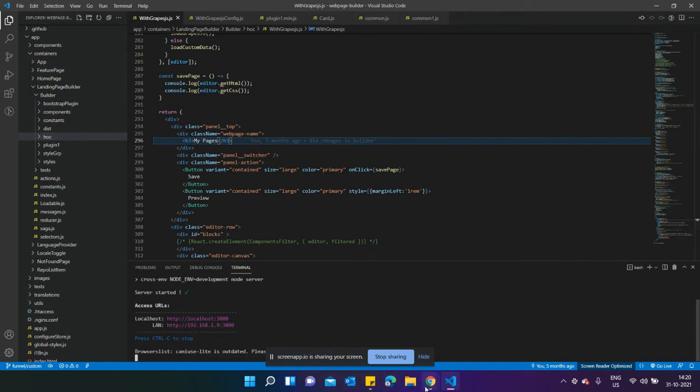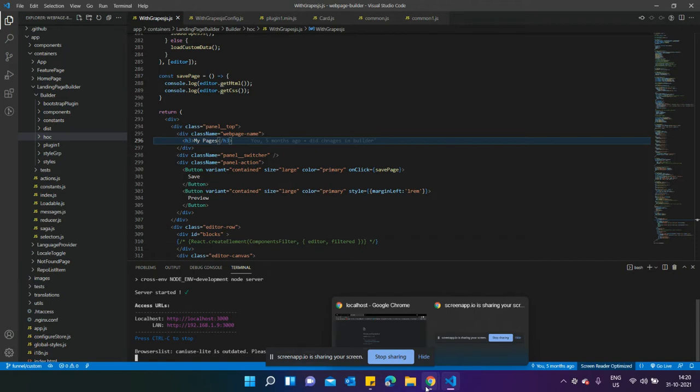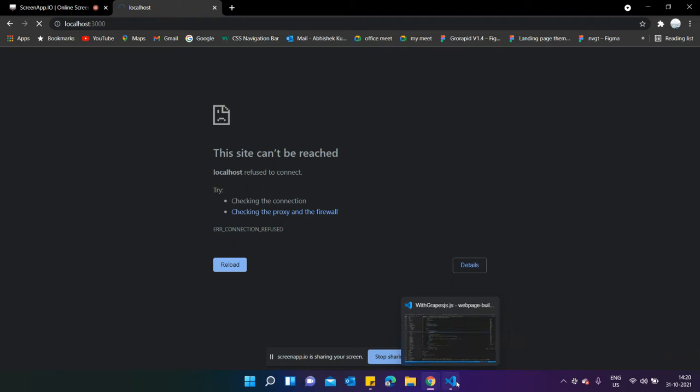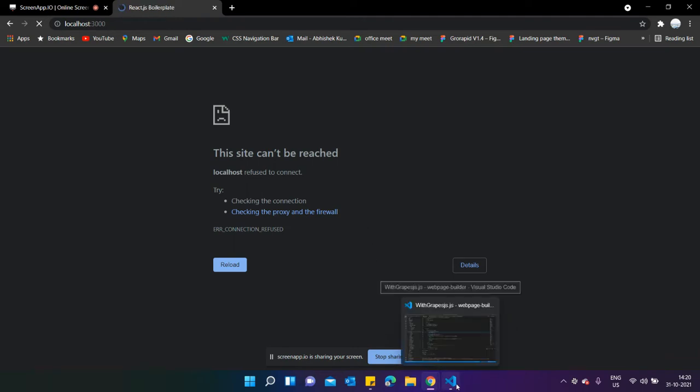In this video, I'm going to tell you how you can save data into the backend. For saving data into the backend, you need to create a post API with which you can update the data into your page.